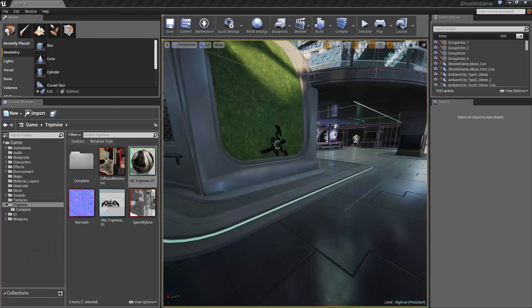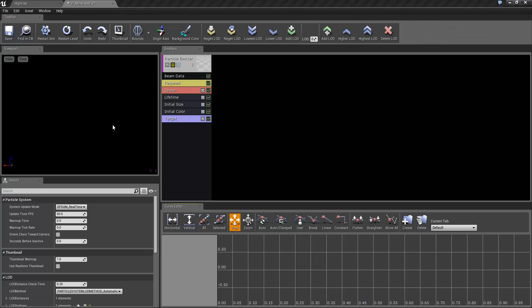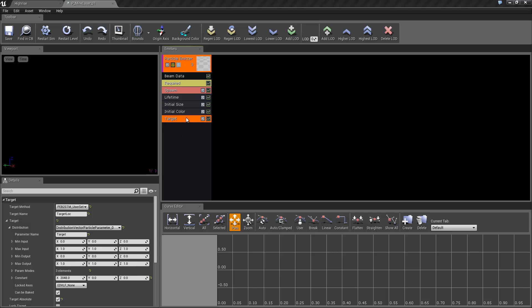And finally we've got the laser effect which is just the green beam. It's really hard to see in there but the main thing is we've got this target set up to be a parameter as well.